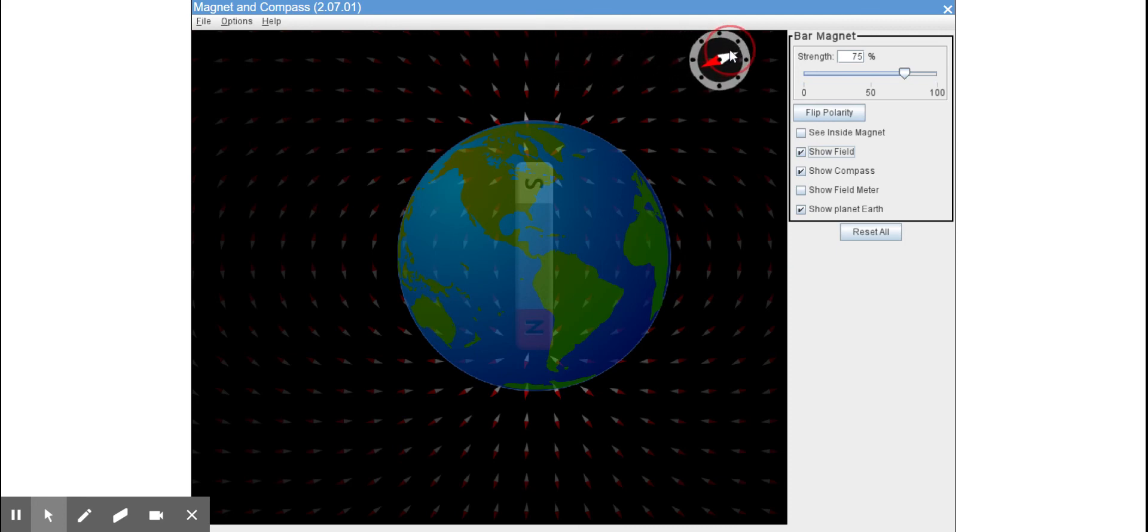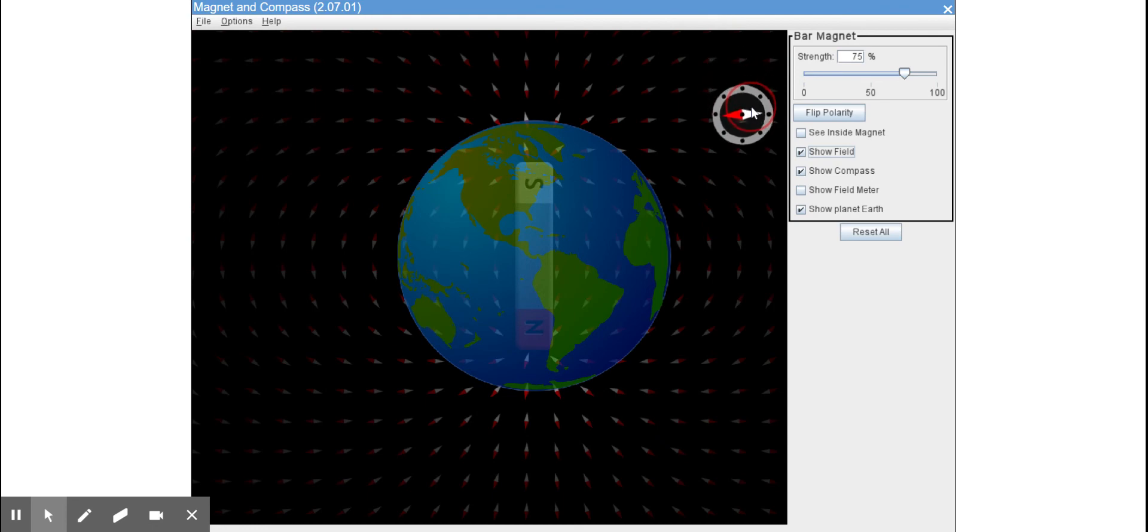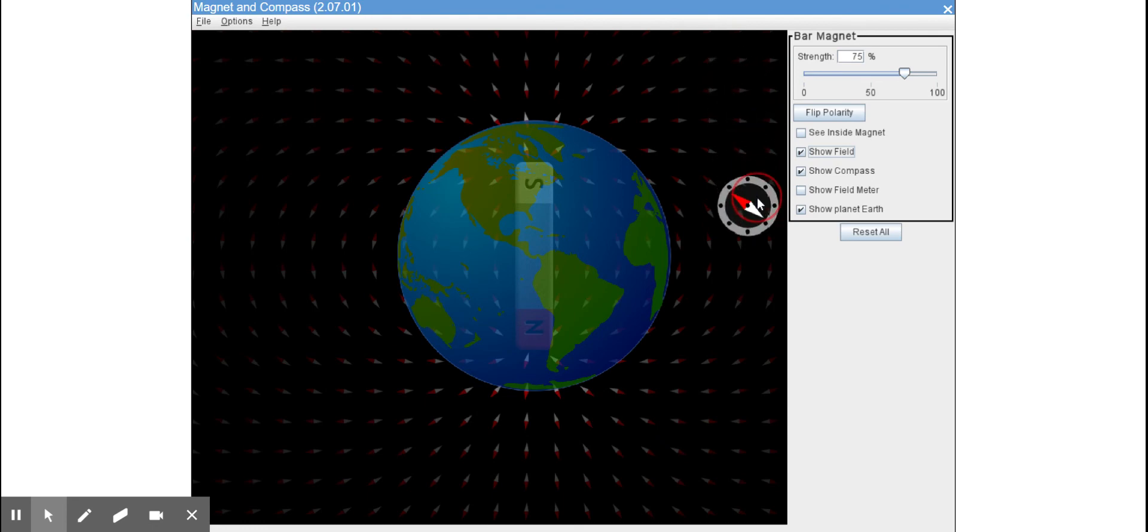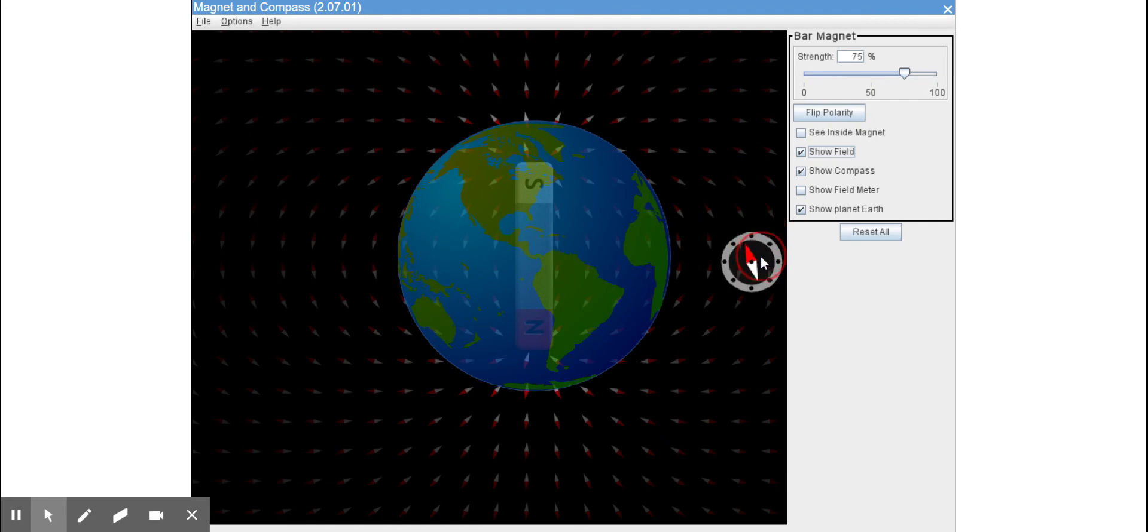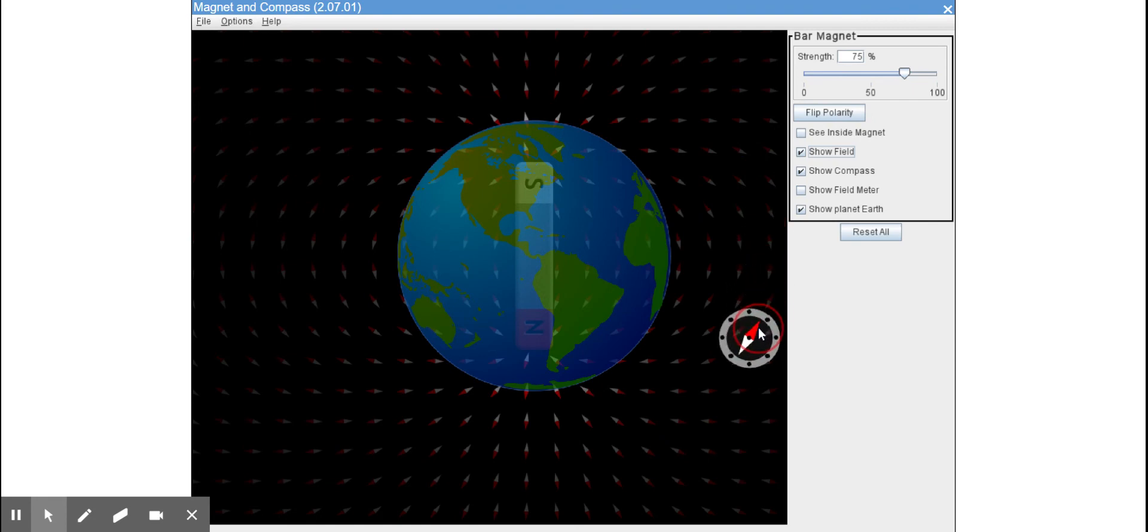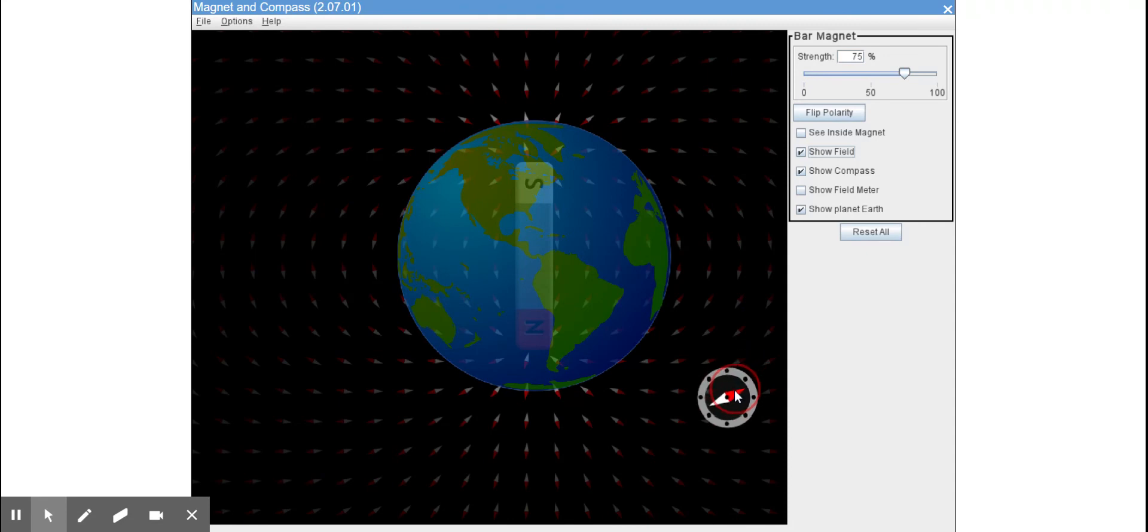How the needle, the compass, is lining up with the magnetic field of the Earth. And remember, each of those little compass arrows represents Earth's magnetic field.